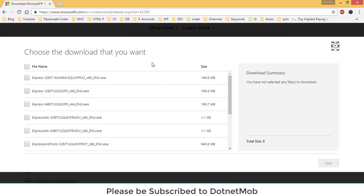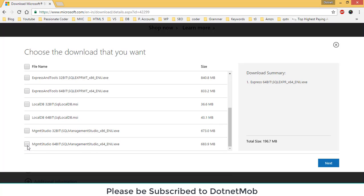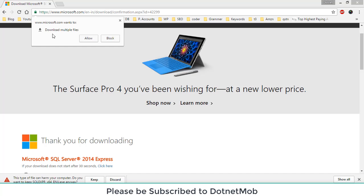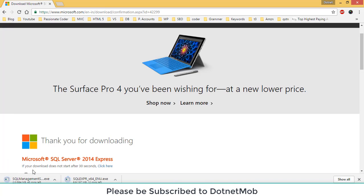First of all we have to select the installation file for SQL Server. I will select Express 64-bit. If you have 32-bit, you can select that file. For Management Studio, I will select the 64-bit version; for 32-bit you can select the other one. In total I have 900 MB to be downloaded. Now click on Next — it is asking for permission to download multiple files. Click Allow, and those two files will start downloading.